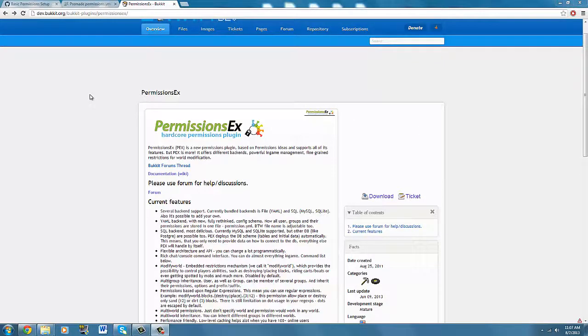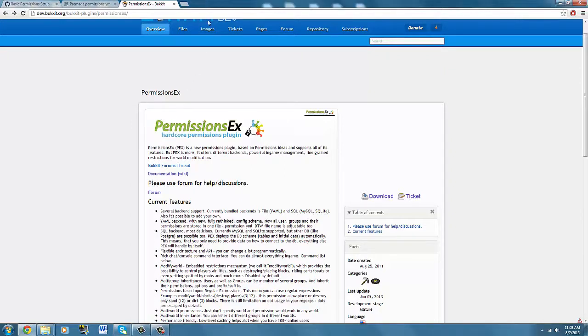What is going on guys, it's Koolvids566 here and today I'll be showing you guys a tutorial on PermissionsX — how to install it, use it, and make sure it works.